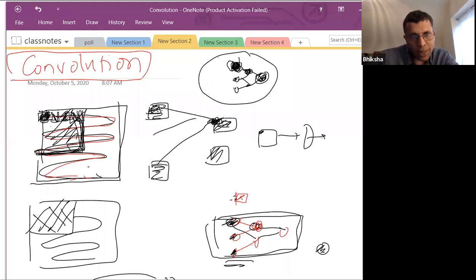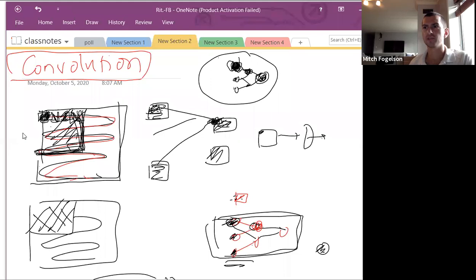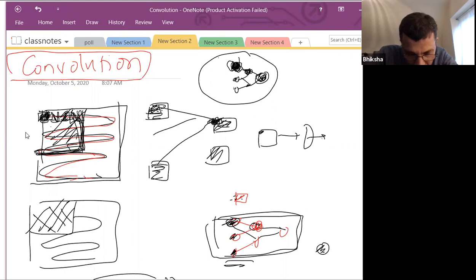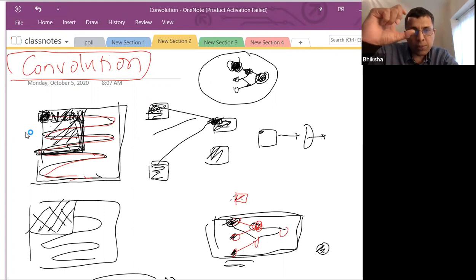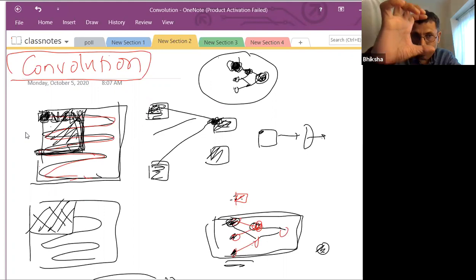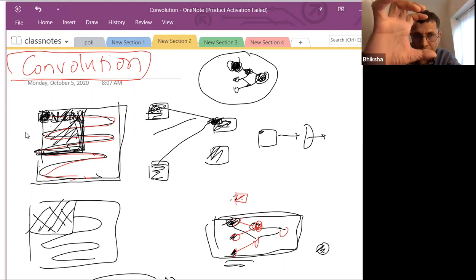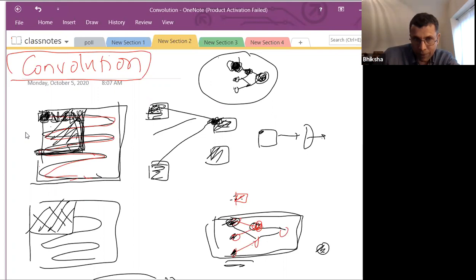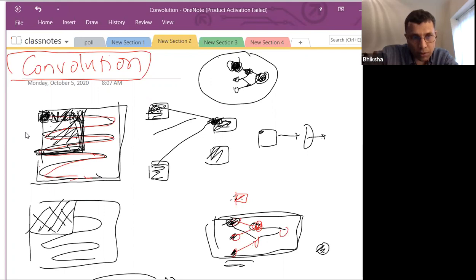When you scan with a neuron, you're computing the inner product between the weights and the underlying image in that region — that's an affine function of the values underneath, and you scan with this affine function. This business of scanning with a linear combination or affine function of the inputs is called convolution, straight from the signal processing literature. Within each location you compute W dot X_location, then output equals activation(Z_location) — the scanning operation is convolution.